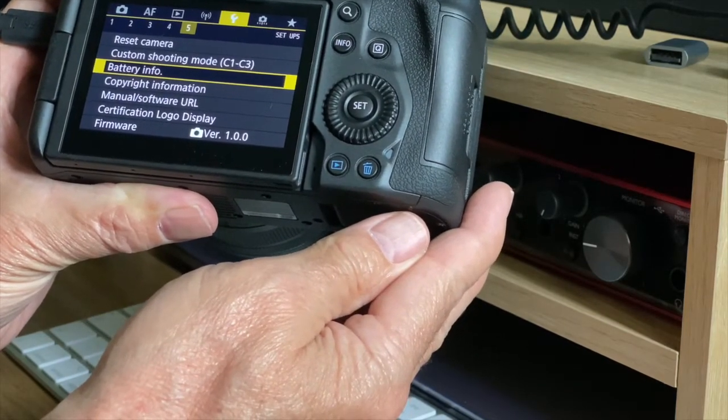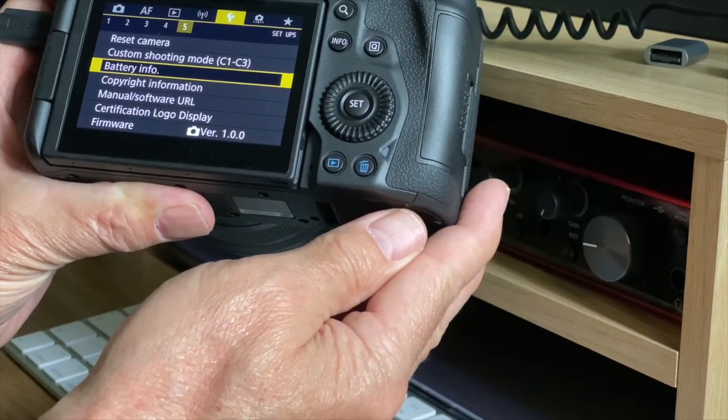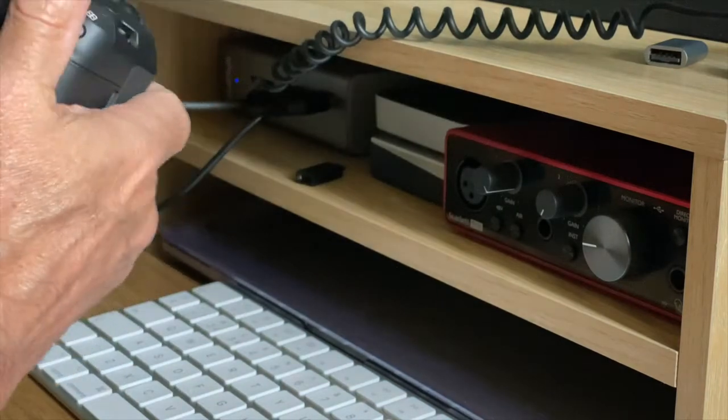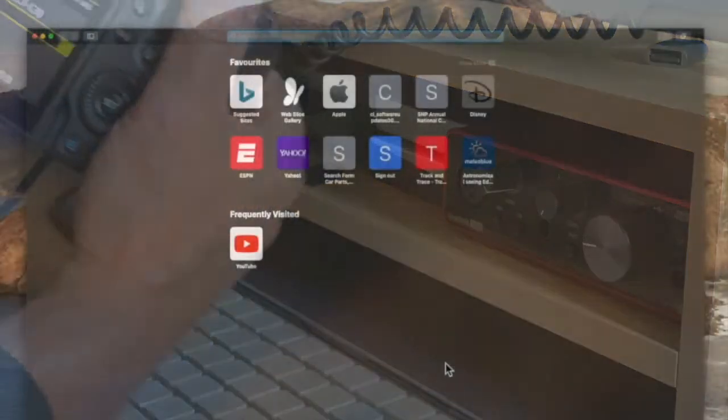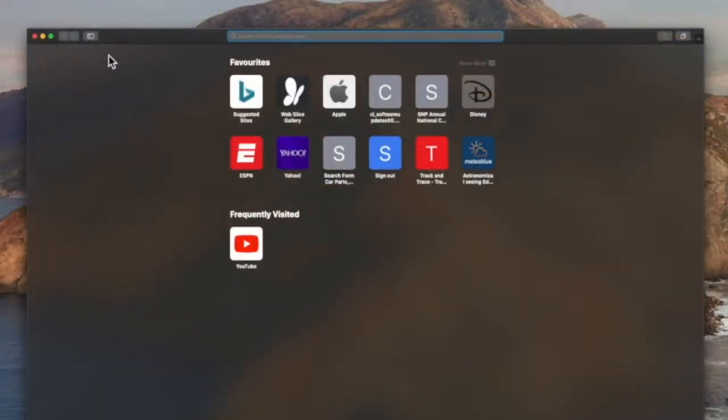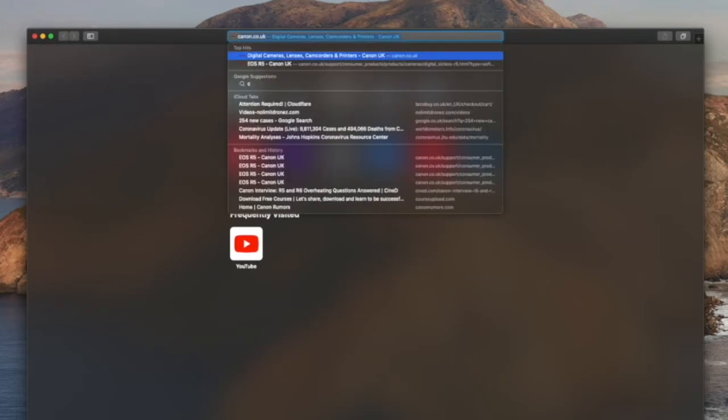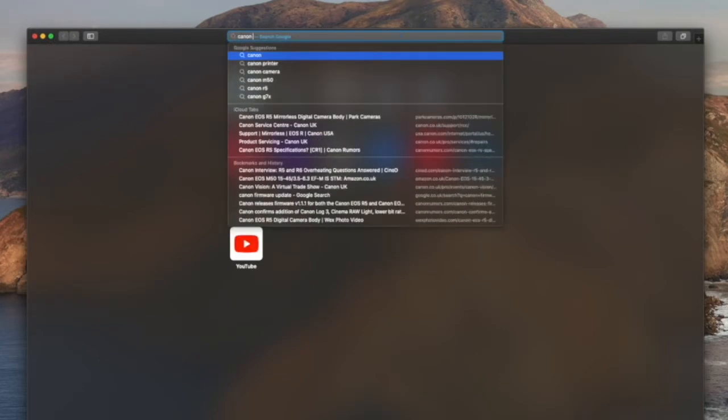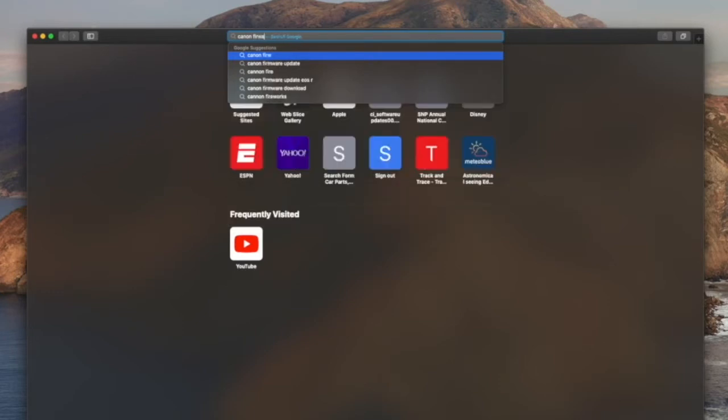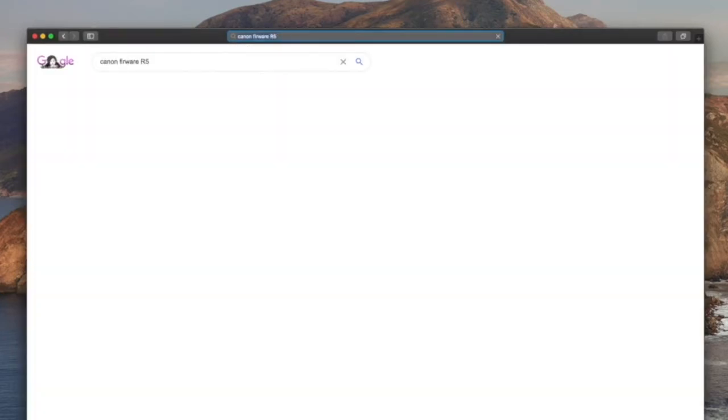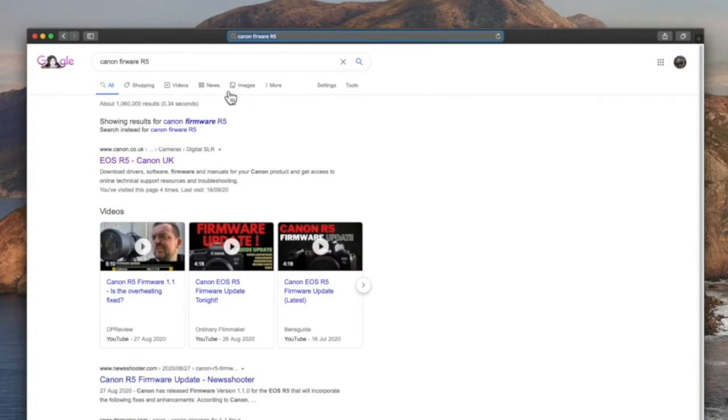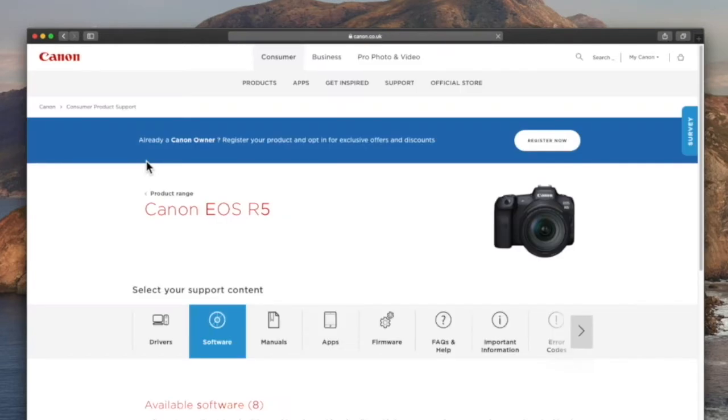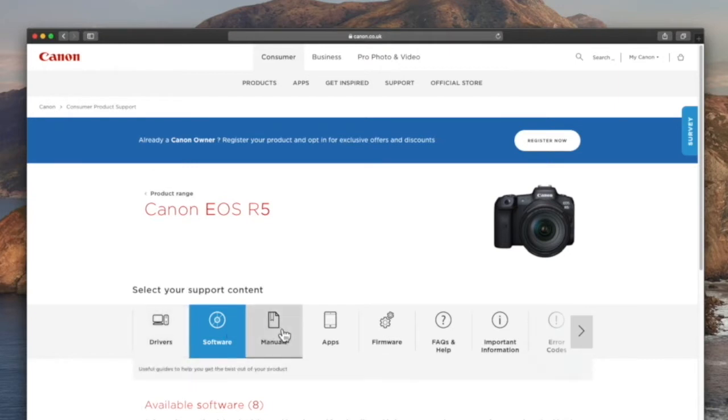So I'll hop onto a browser here and we'll go to the Canon website. So I'll just type in Canon firmware EOS R5 and pop down to the Canon website. Now you can see we're on the Canon EOS R5 support site. And if you just look along various sections, find the one for firmware and click on that.